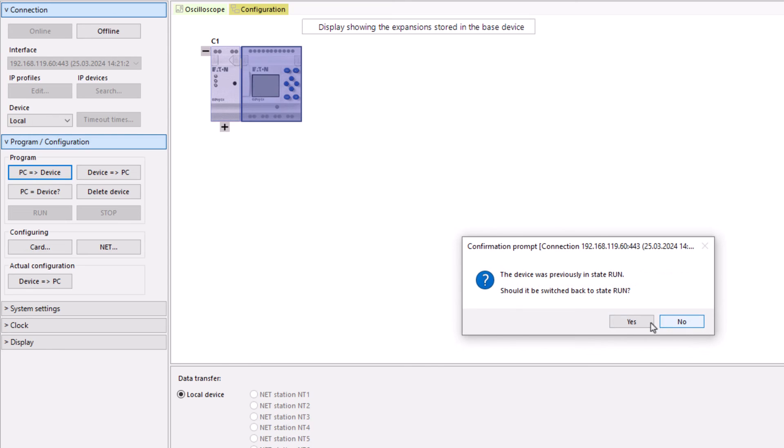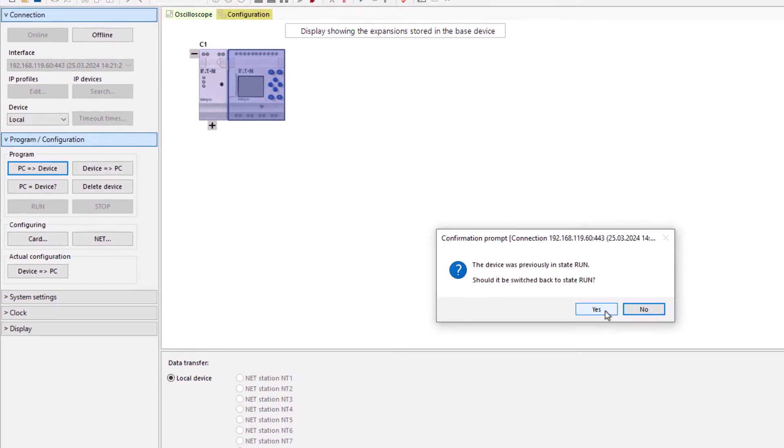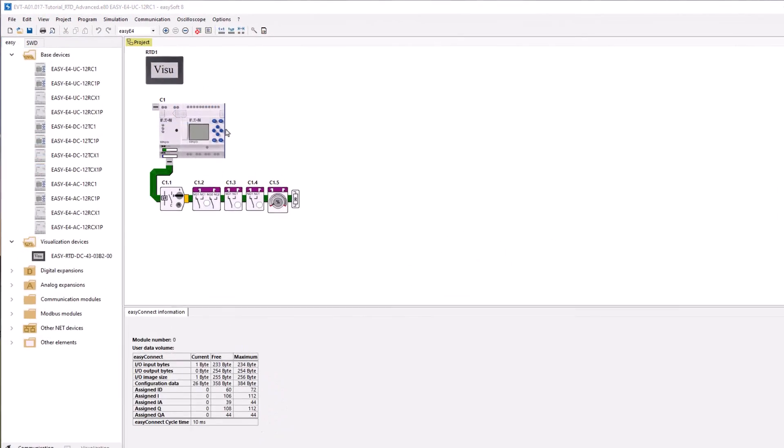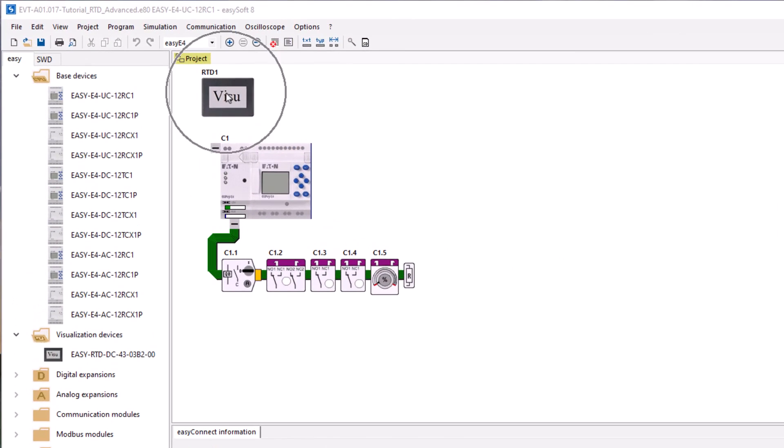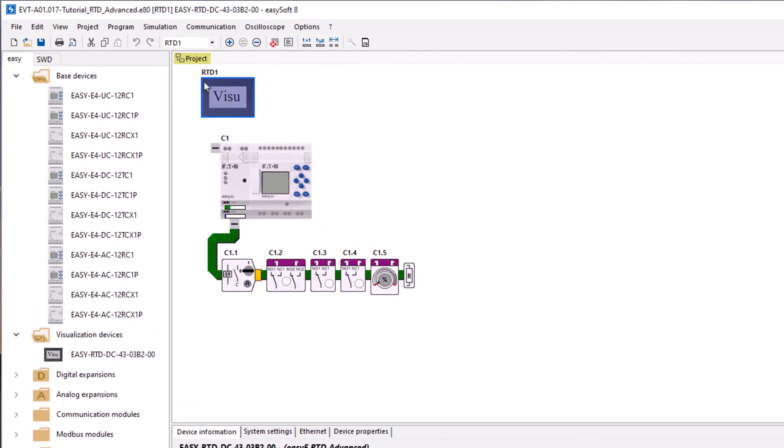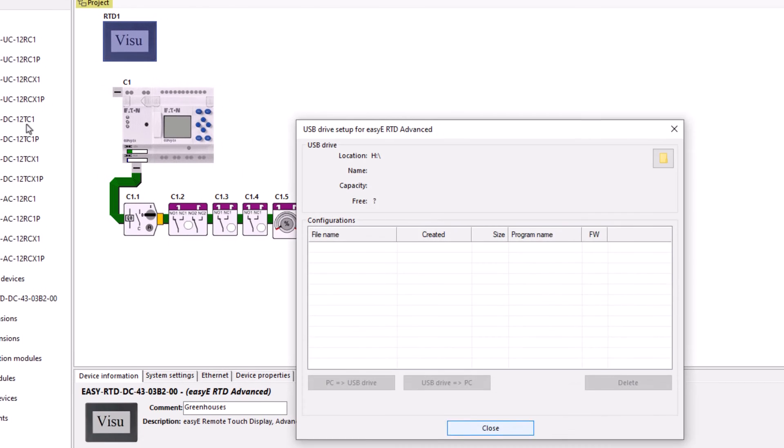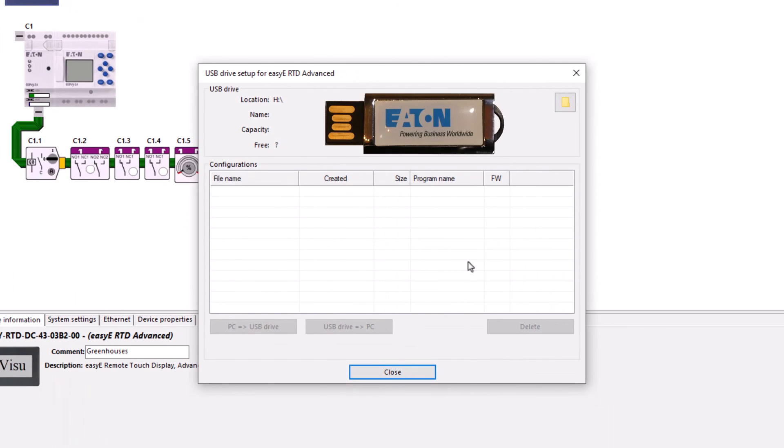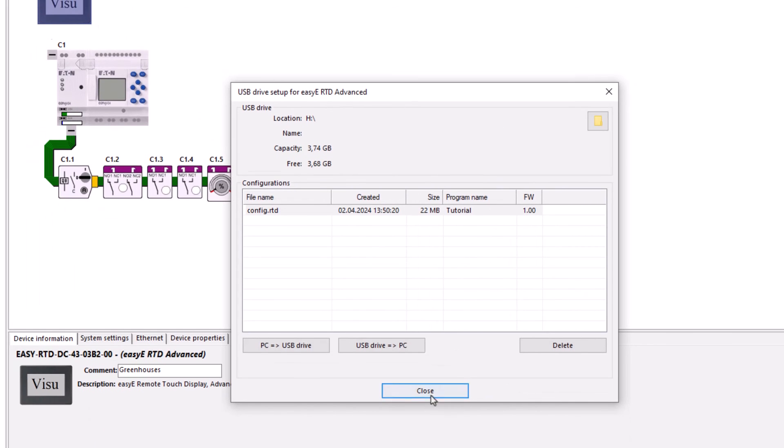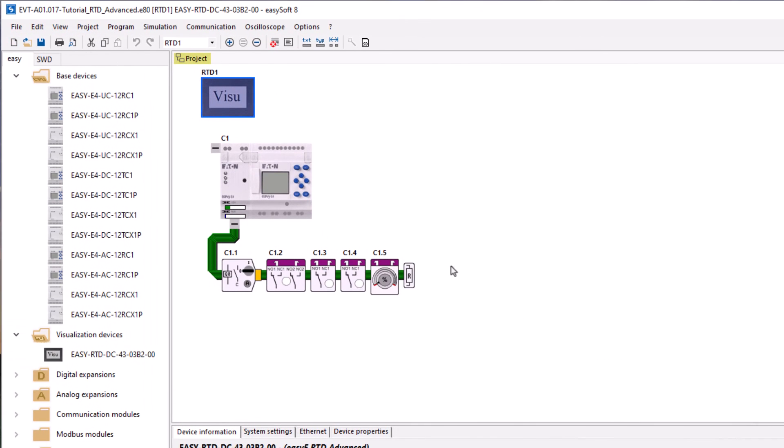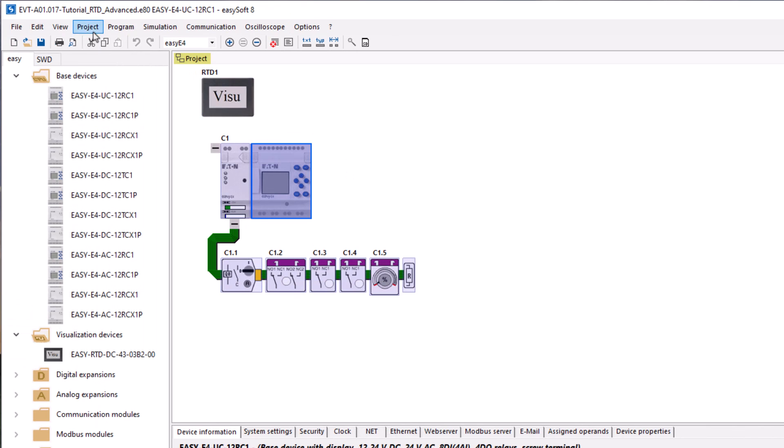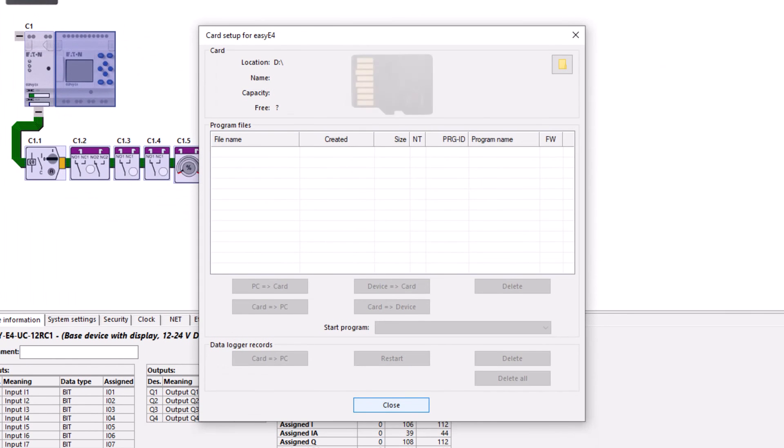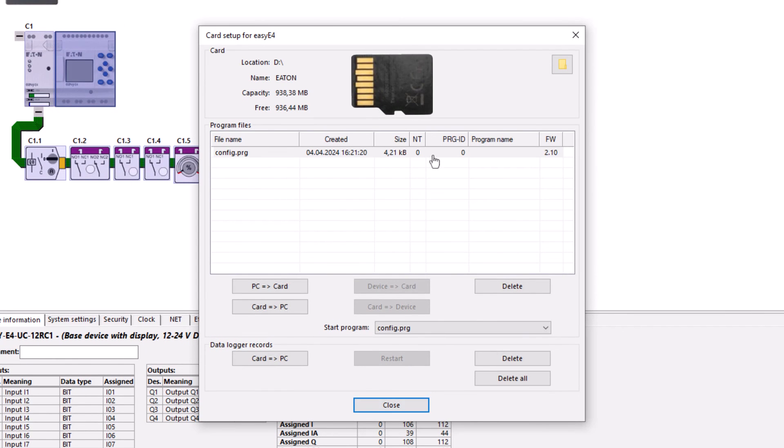After the successful download, you are asked whether the EZE-4 should be set to run status again. As an alternative to downloading the project directly to the respective device, the configuration file can also be saved on a USB stick for the EZE-RTD or on a microSD card for the EZE-4.